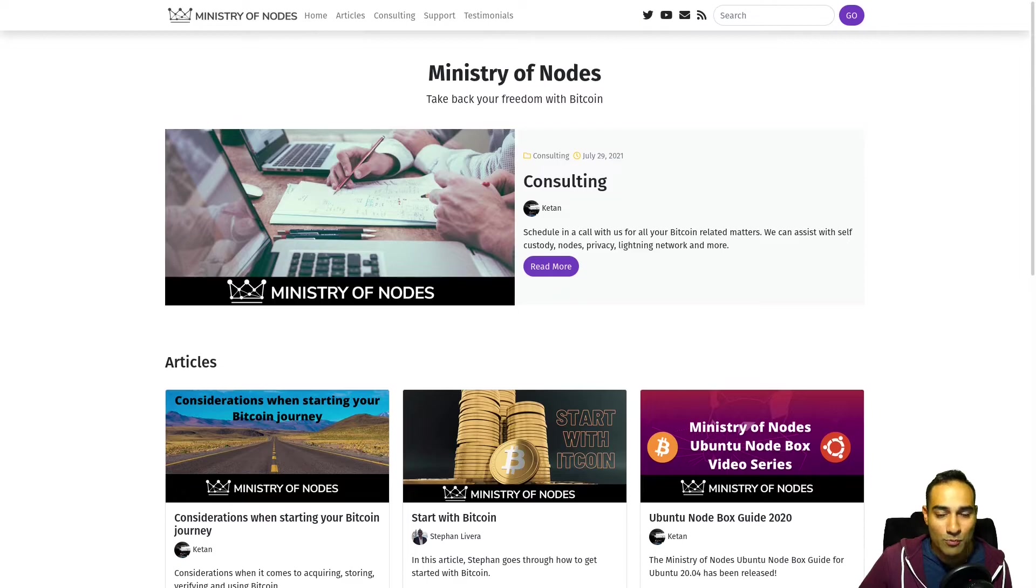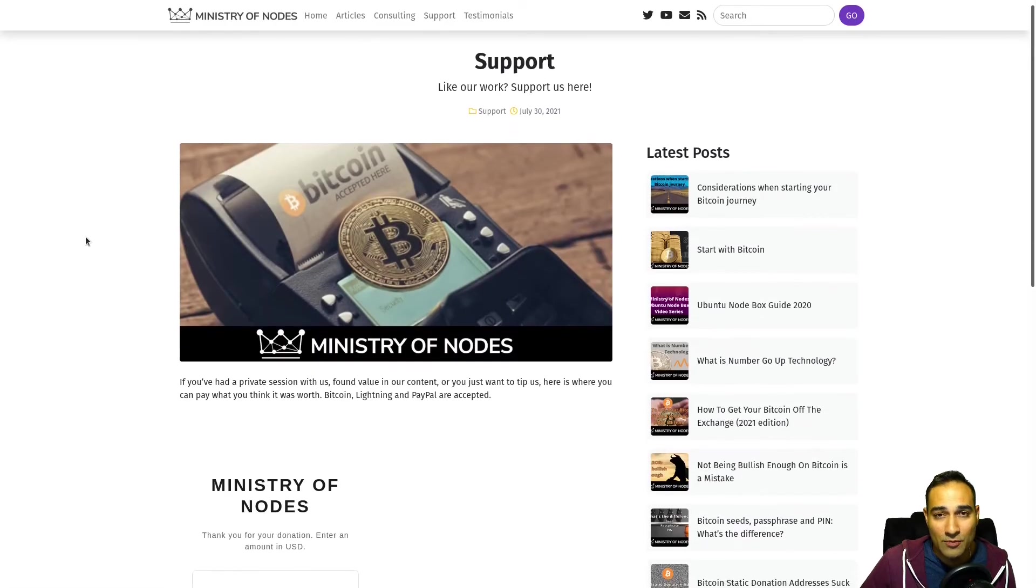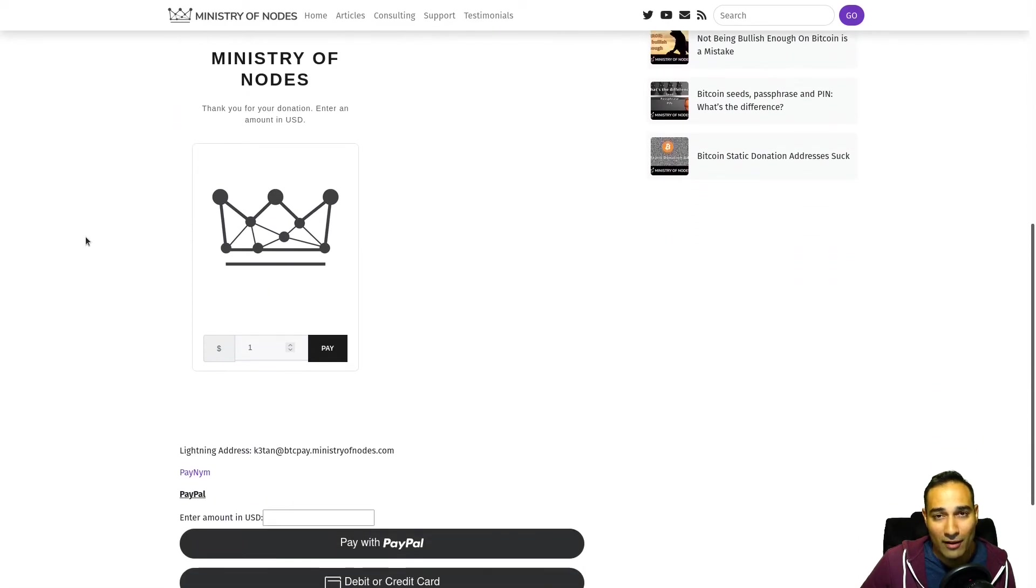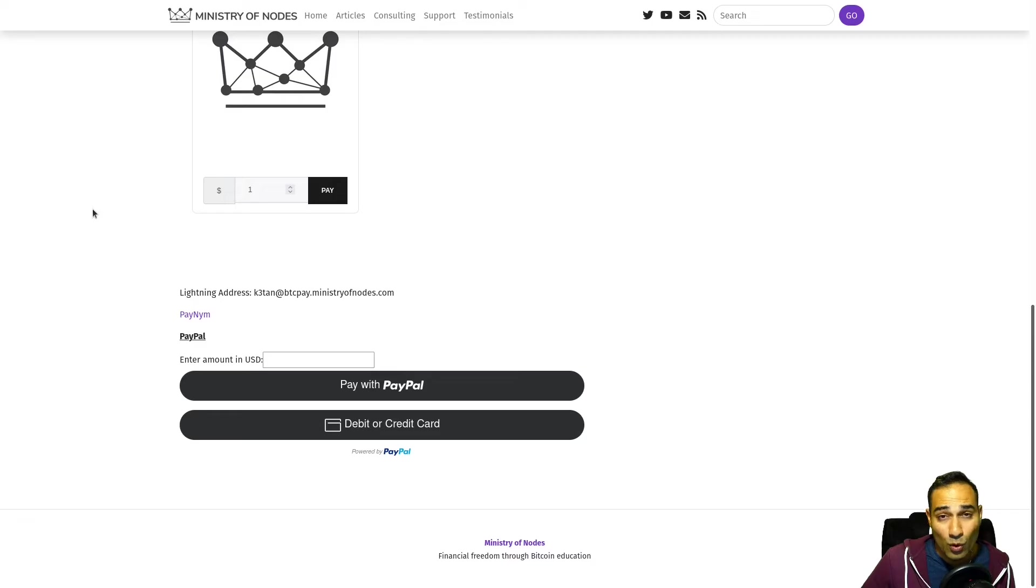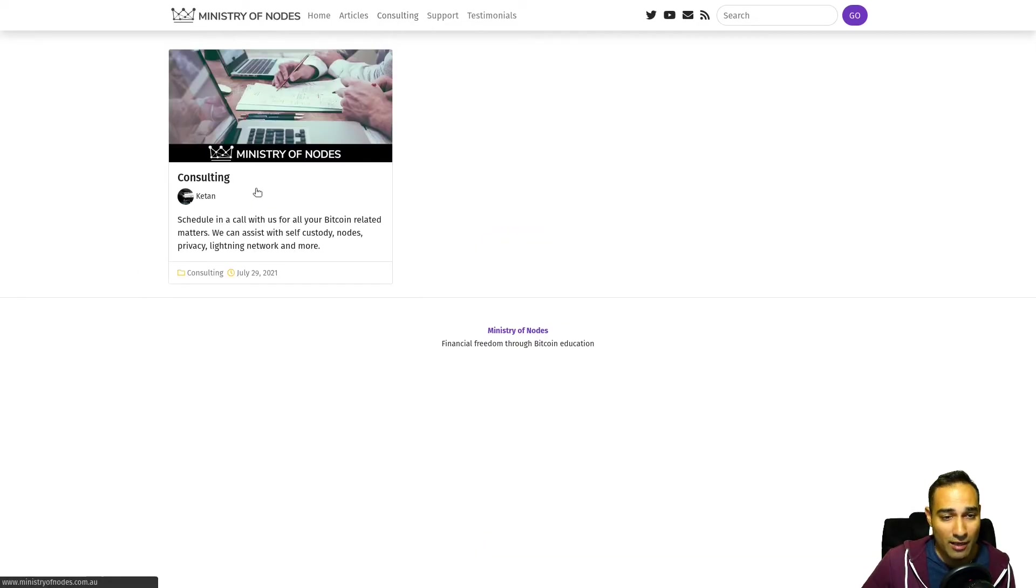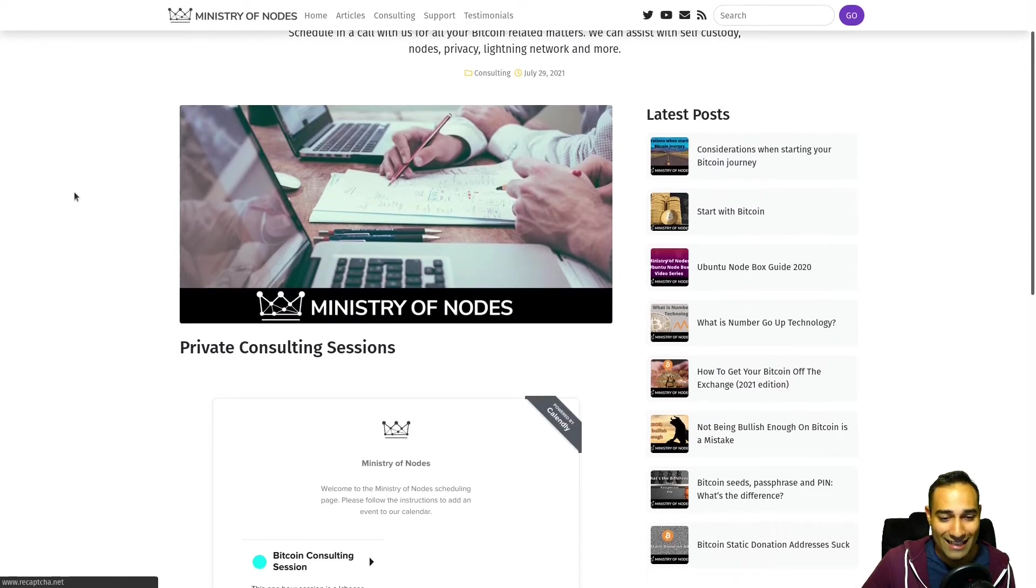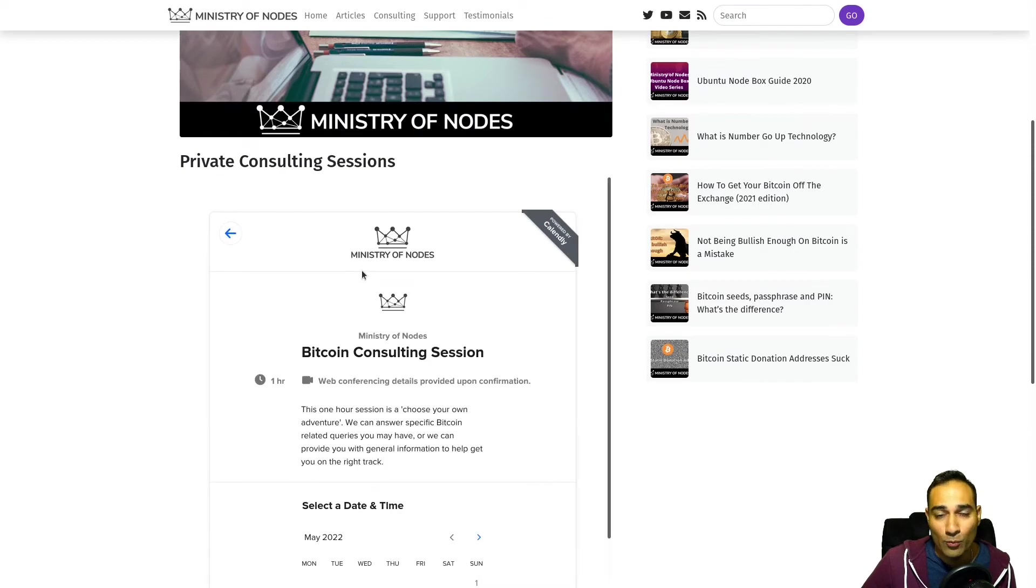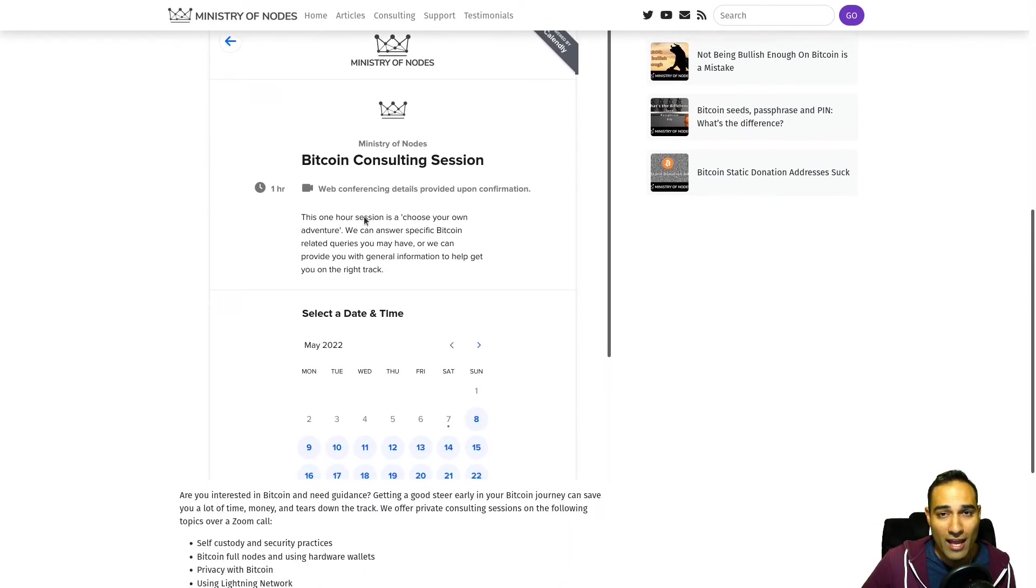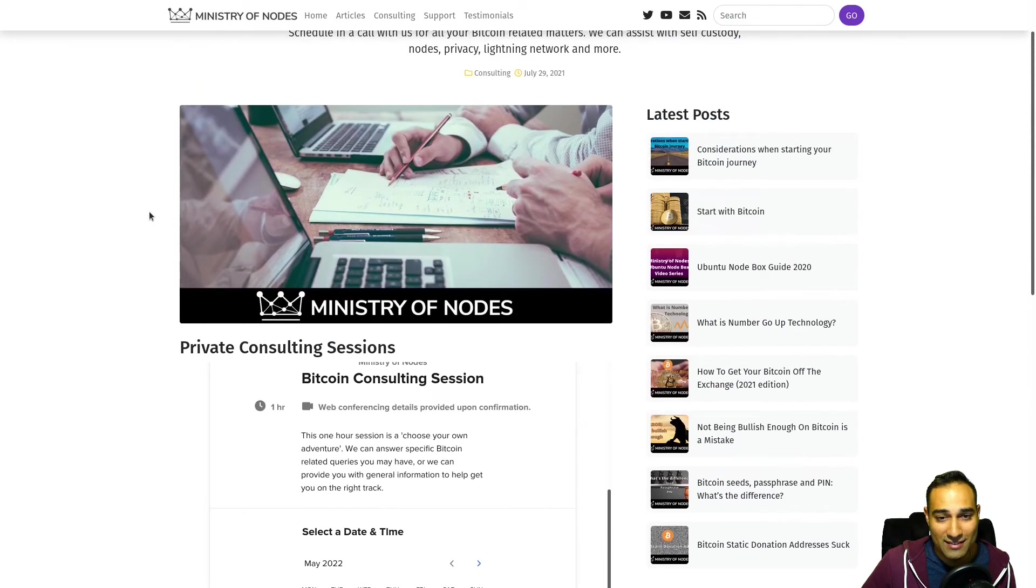And if you'd like to support the work that I'm doing, head on over to ministryofnodes.com and click on the support button. I accept Bitcoin, lightning, PayPal, and credit card. If you want one-on-one consulting, head on over to the consulting page and book into my calendar widget. I can help you with holding your own keys, running your own node, and privacy best practices. Once again, thanks for watching, and I'll catch you in the next video.